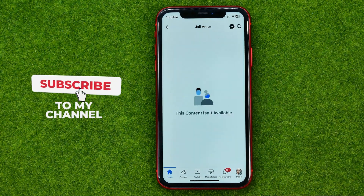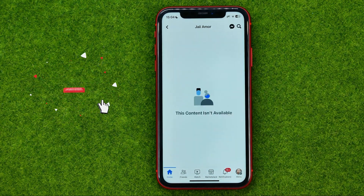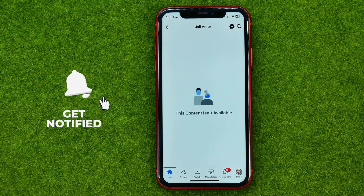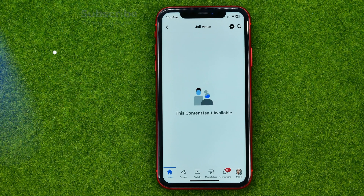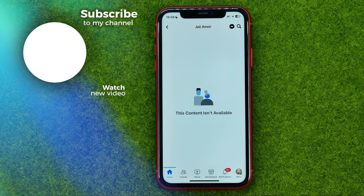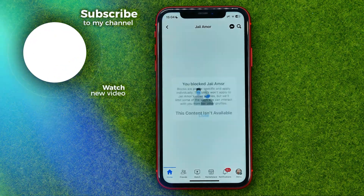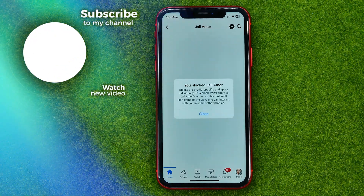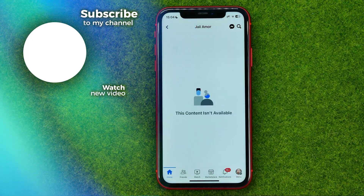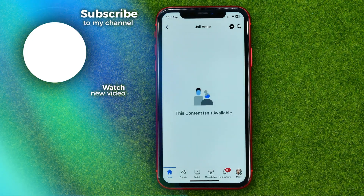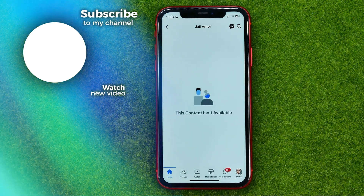That's how you can easily block someone on Facebook without them knowing. You can write down in the comments below if you have any questions about that tutorial. Hit the like button if you liked the video and see you in the next one.